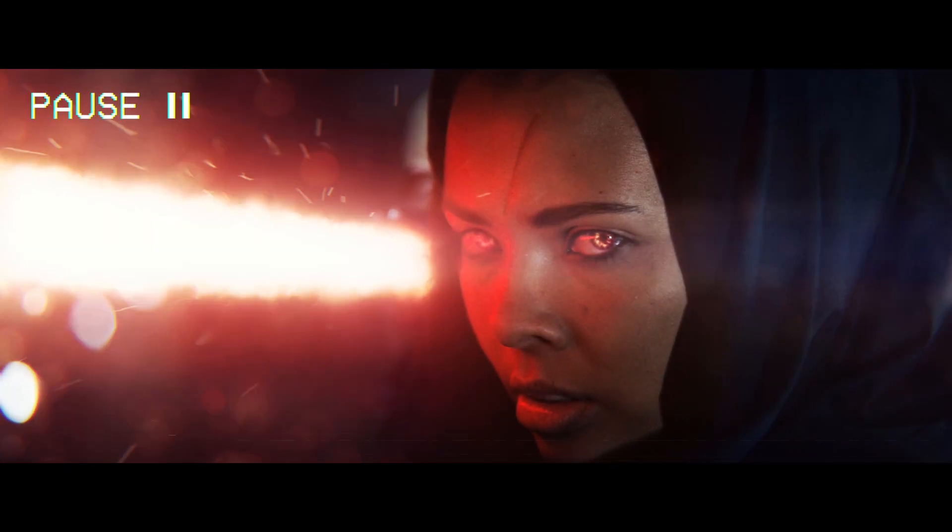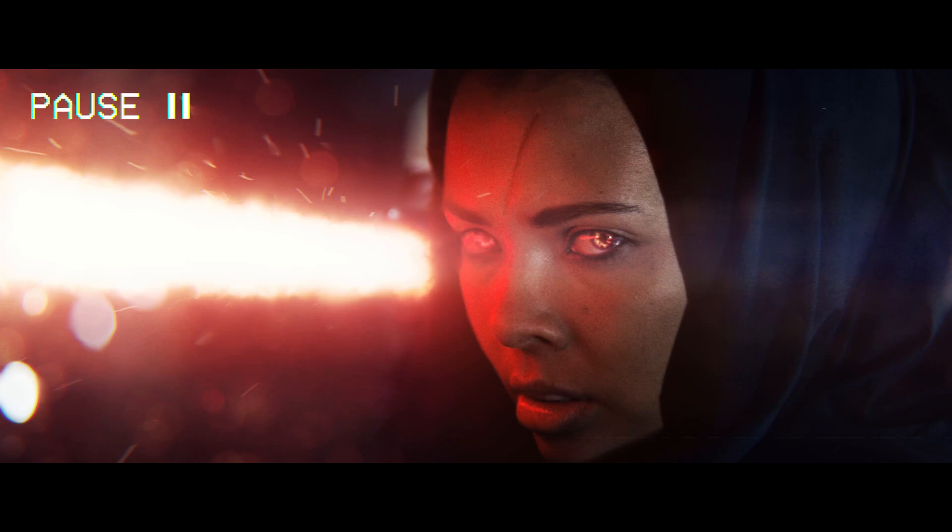As you can see, the elements, especially the sparks, have become too obvious and distracting. They're pulling attention away from the character's face, which should be the main focal point.